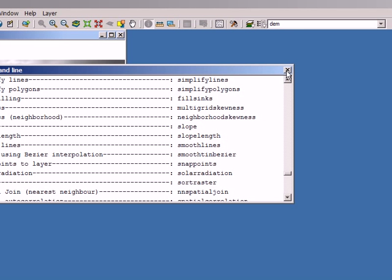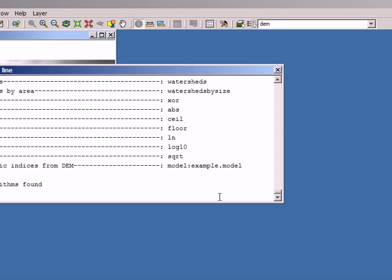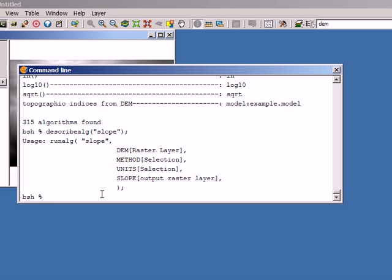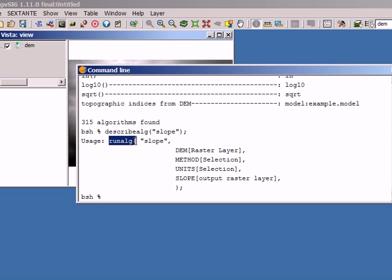Now I have to call the 'describealg' command, which will describe the algorithm and tell me the inputs it needs and the output it generates. I enter 'slope' and this is the description of the algorithm. I will use the 'runalg' command, then 'slope', then four parameters: one called 'dem' which is a raster layer, one called 'method' which is a selection, 'units' which is also a selection, and it will generate an output raster layer named 'slope'.